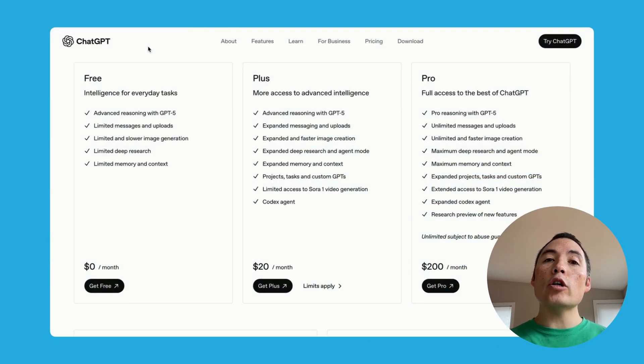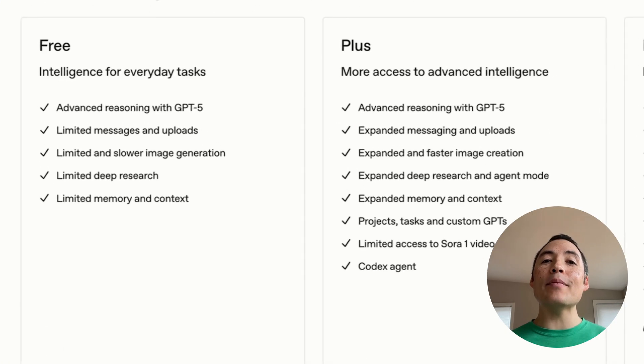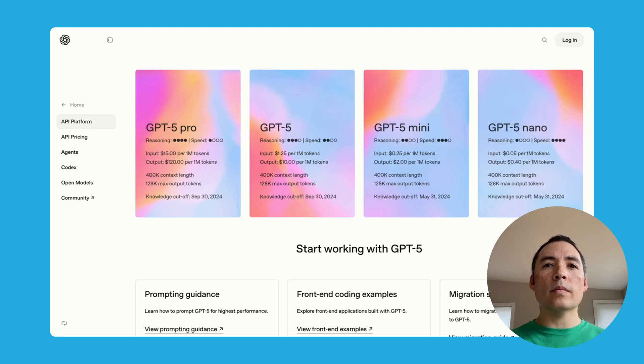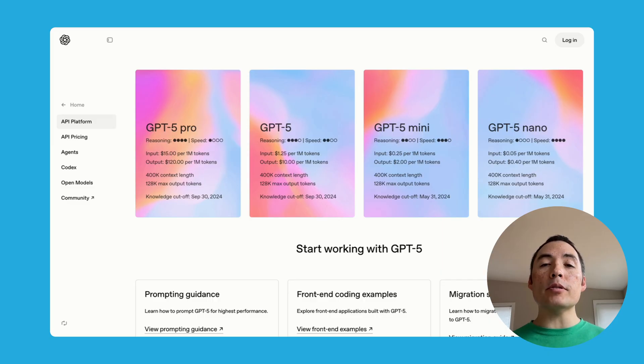OpenAI, Claude, Google, and others all have better and worse AI models, and they limit your access to the best models if you're a free user. If you want to consistently use the best models, you do have to pay, but you don't have to buy their premium subscriptions. The secret is that there are actually two ways to pay for these models: monthly subscriptions and pay per token.